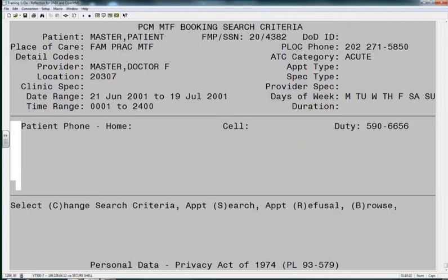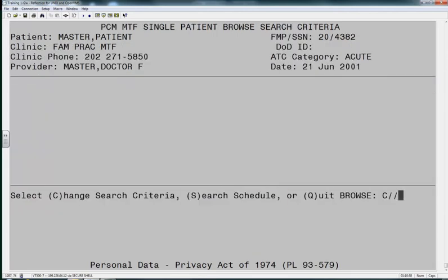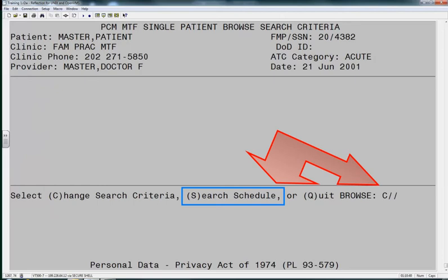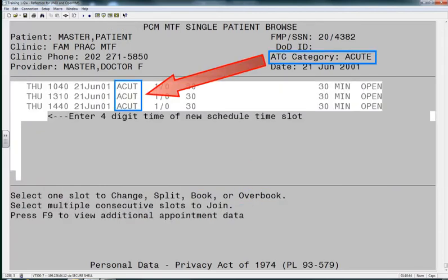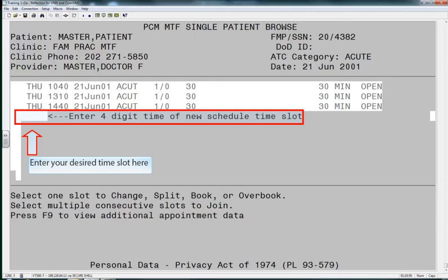After pressing Enter here, we will see that Browse is an option. We will choose B for Browse. We will now be given the option to change our search criteria once more or to search for the schedule. We are going to search the schedule, and we should now see all the acute appointments we saw earlier.